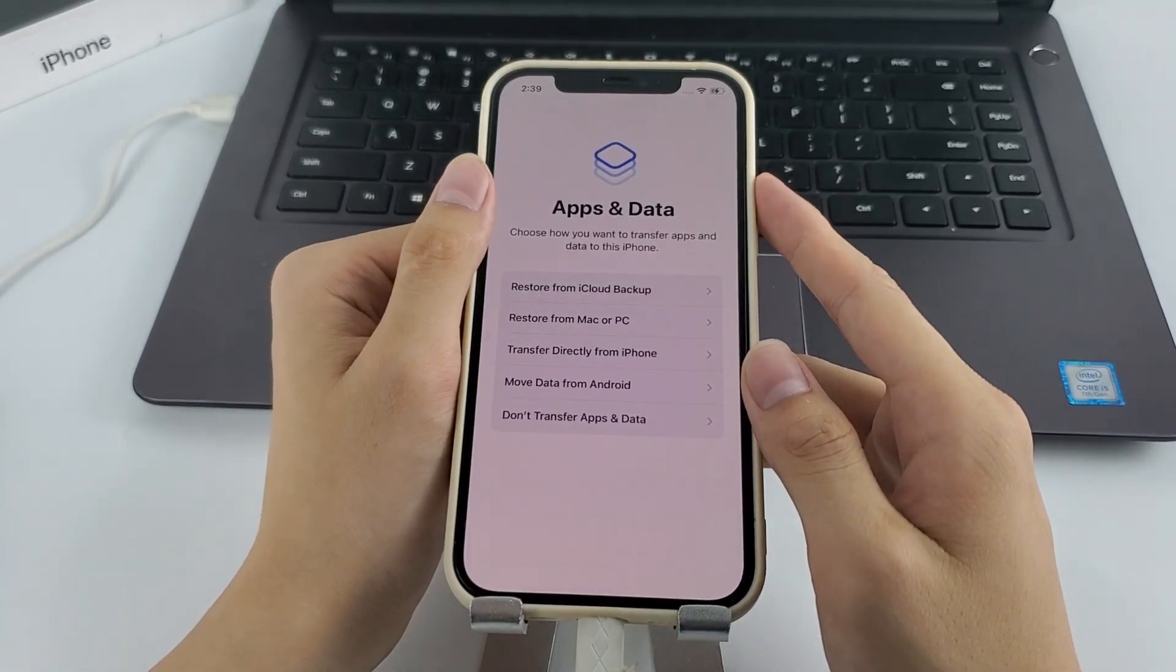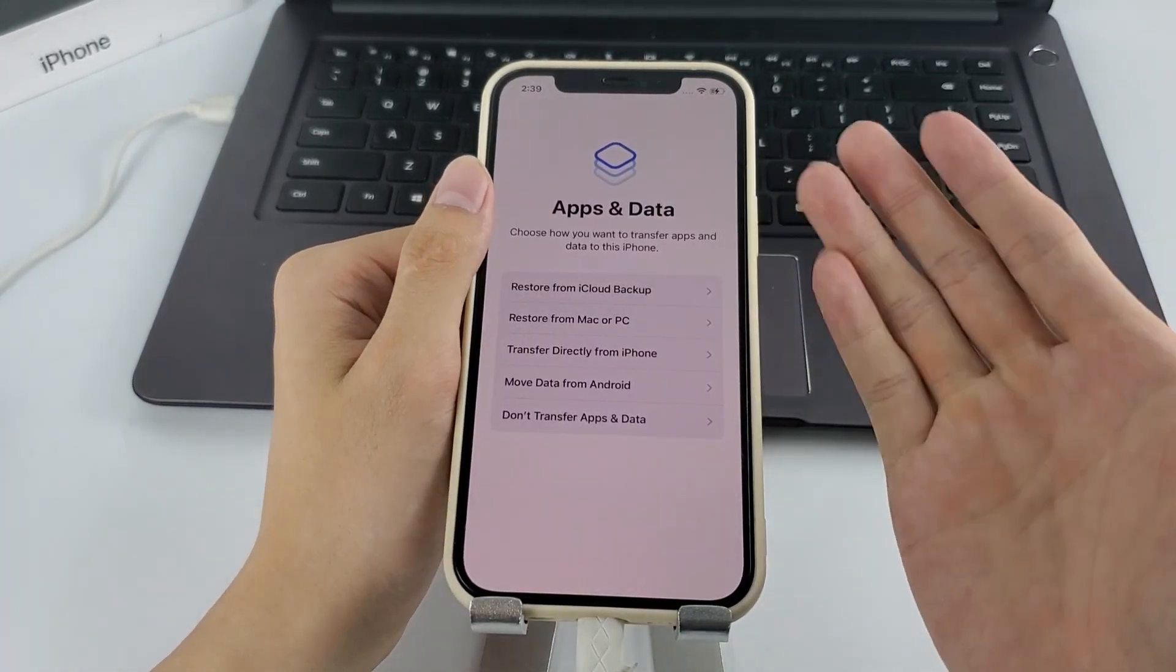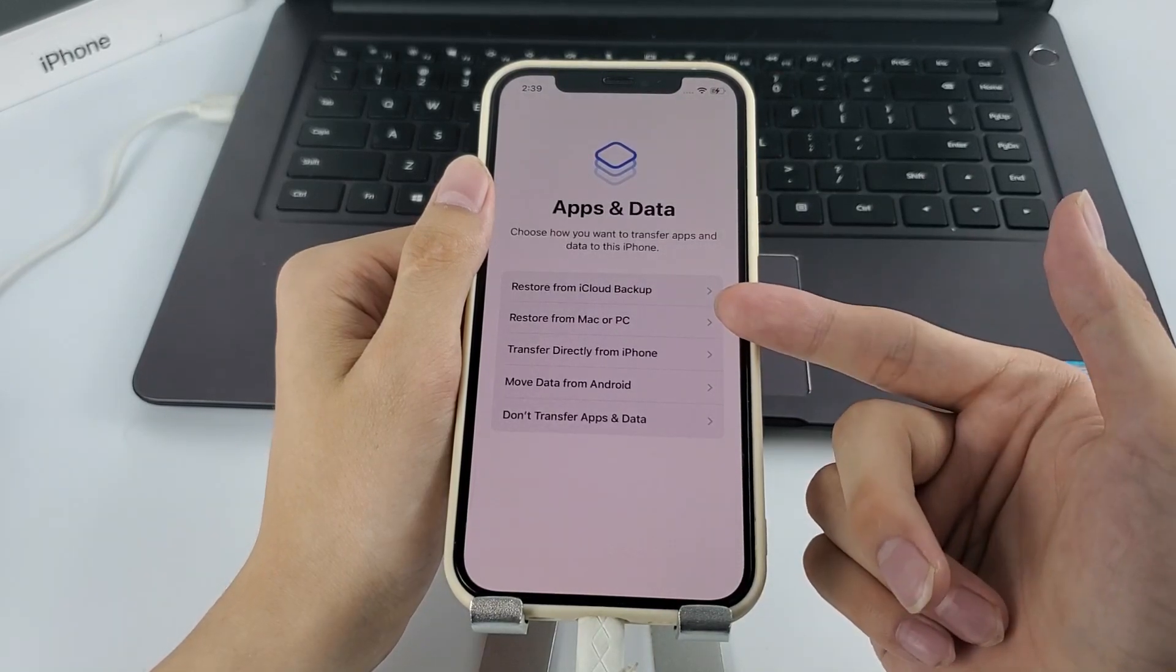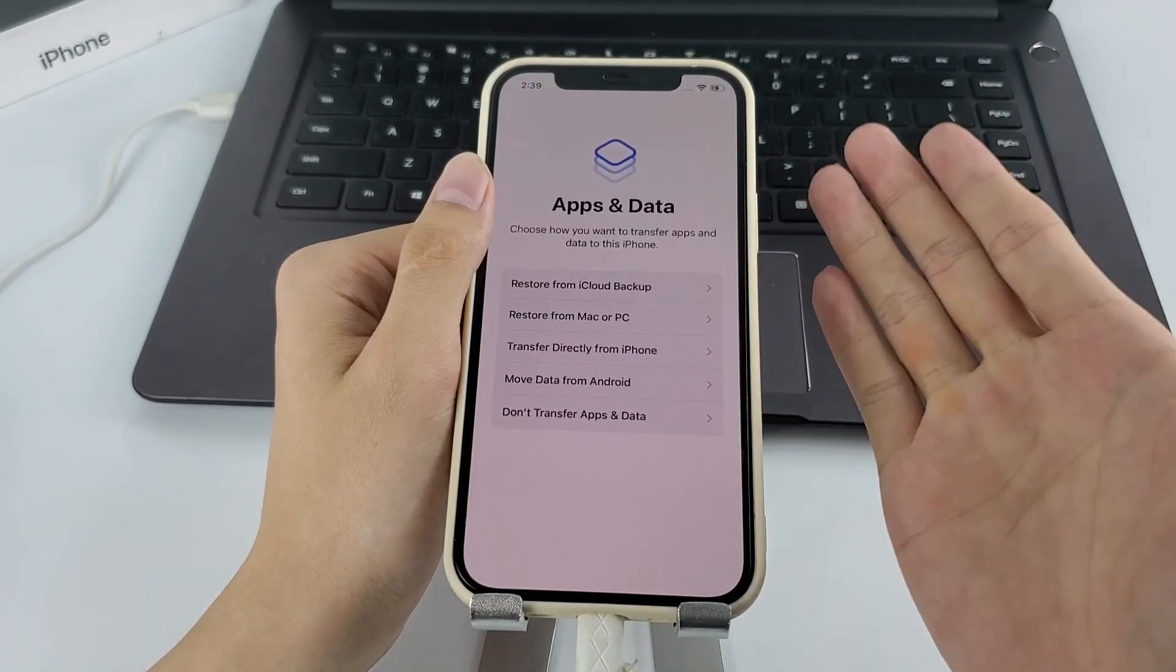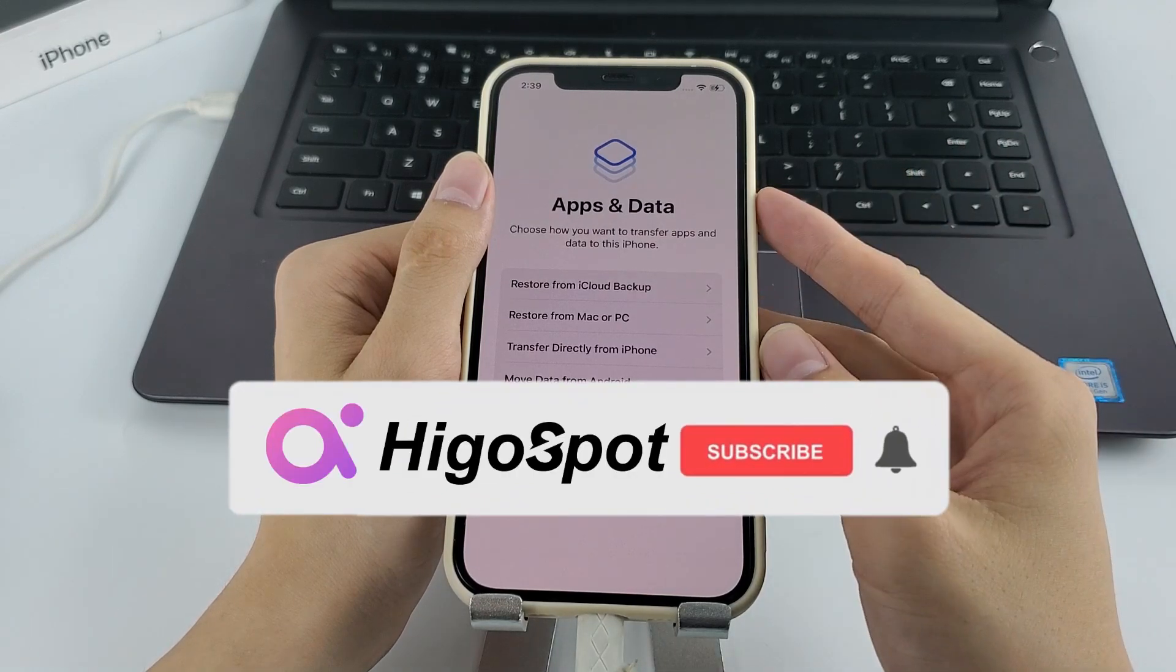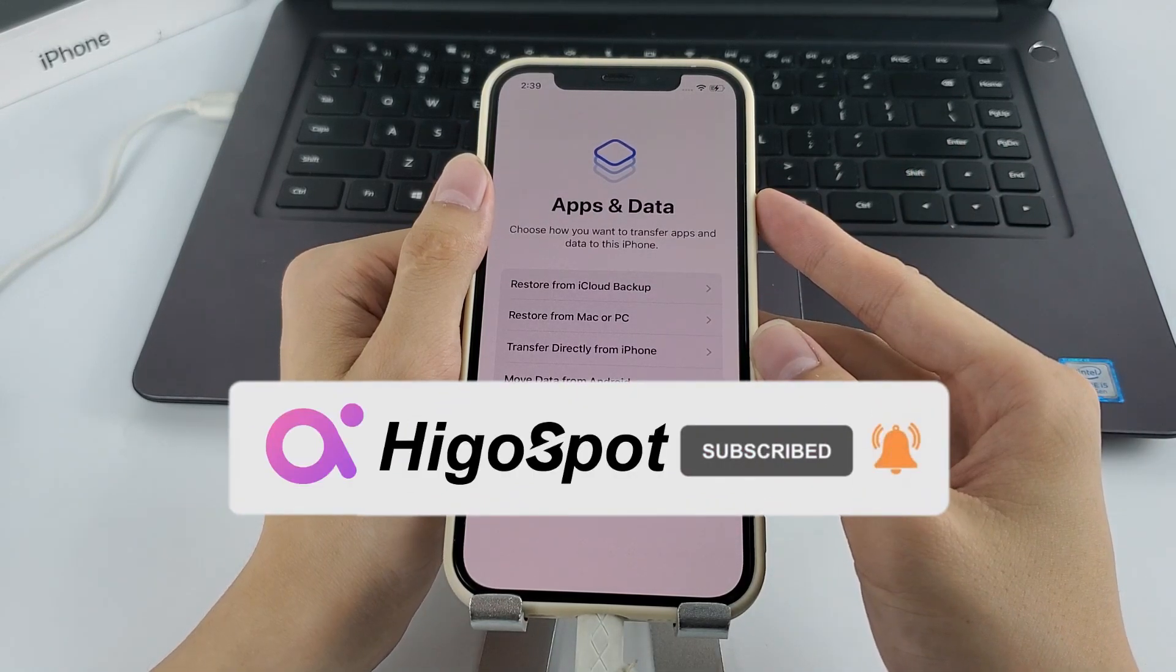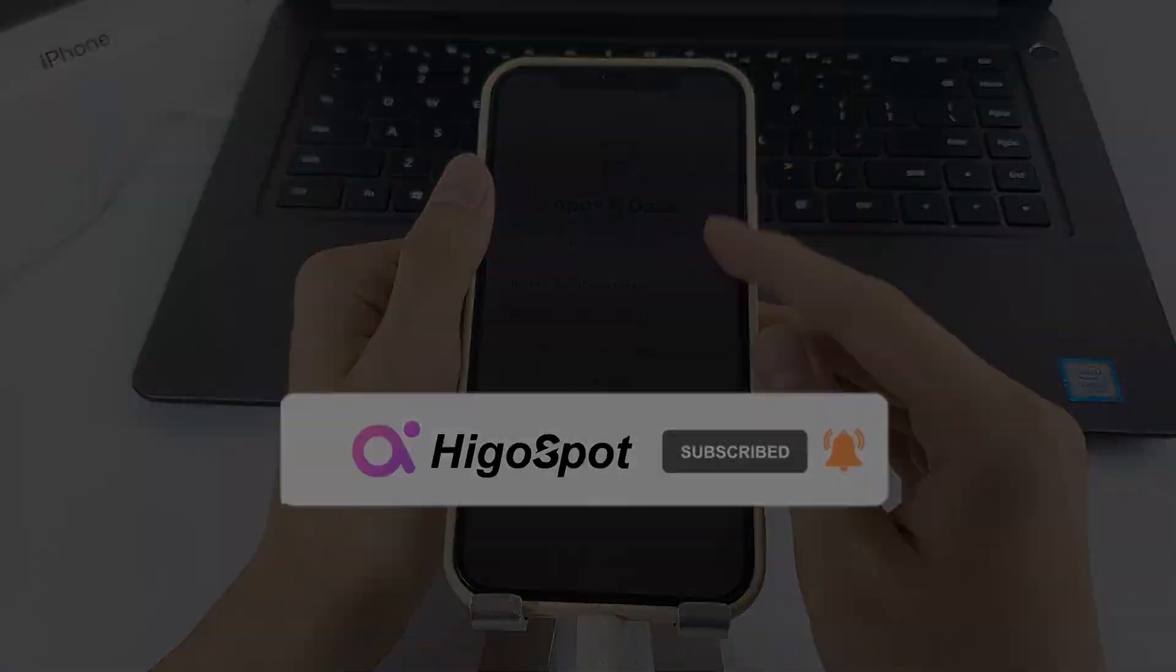That's it. Now you know how to reset your unavailable iPhone without iTunes. I hope this tutorial was helpful, and if you have any questions, feel free to leave them in the comments below. Thank you for watching, and don't forget to subscribe to our channel for more tech tutorials like this.